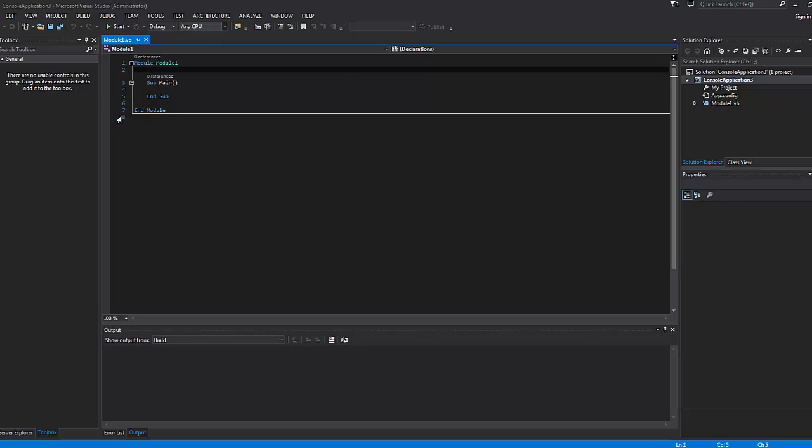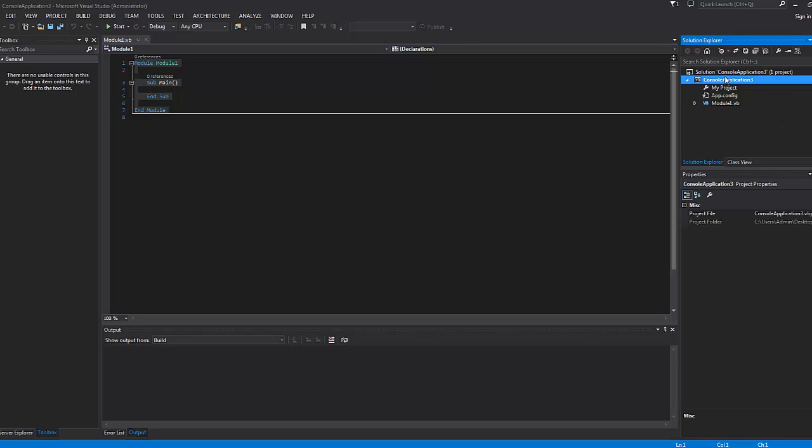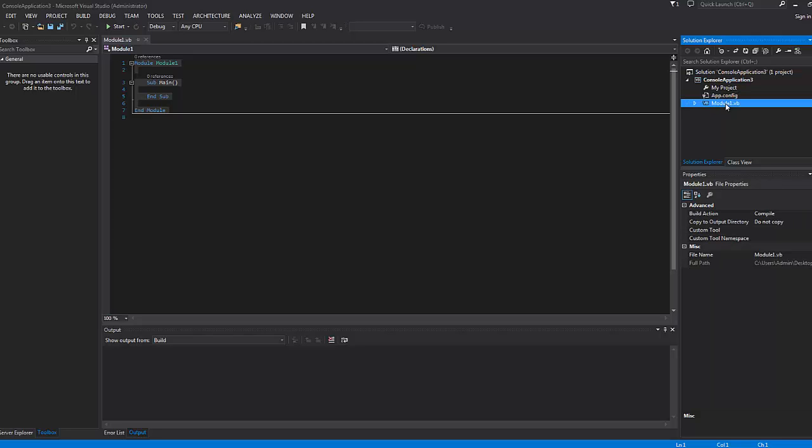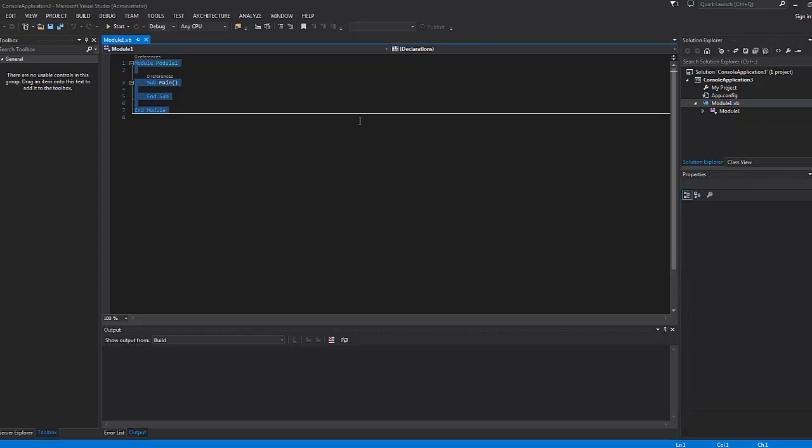When the console window first opens up, you'll see that it's fairly simple and straightforward. There's this console window here, and over here you have your Solutions Explorer with your solution and then your project. In one solution you can hold many projects, but right now we're just going to use one solution with one project. The class we're dealing with right now is called Module.VB and all the code exists here.